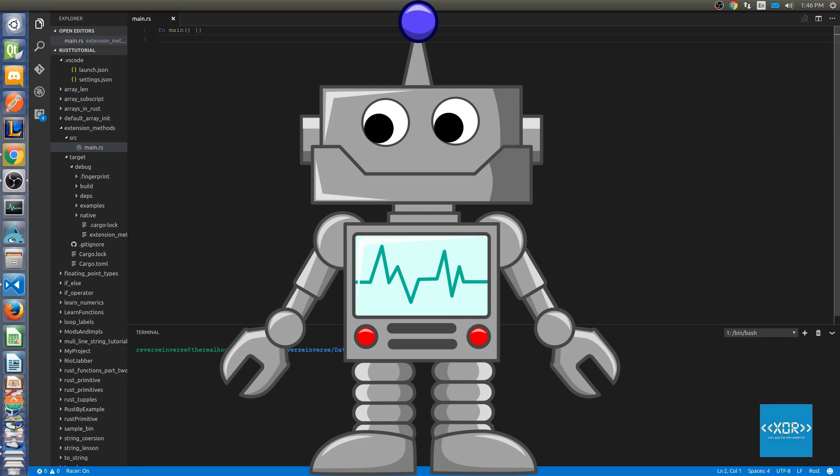Welcome to Rust at Work, the series where we show you something in under five minutes that you can use in the Rust programming language.